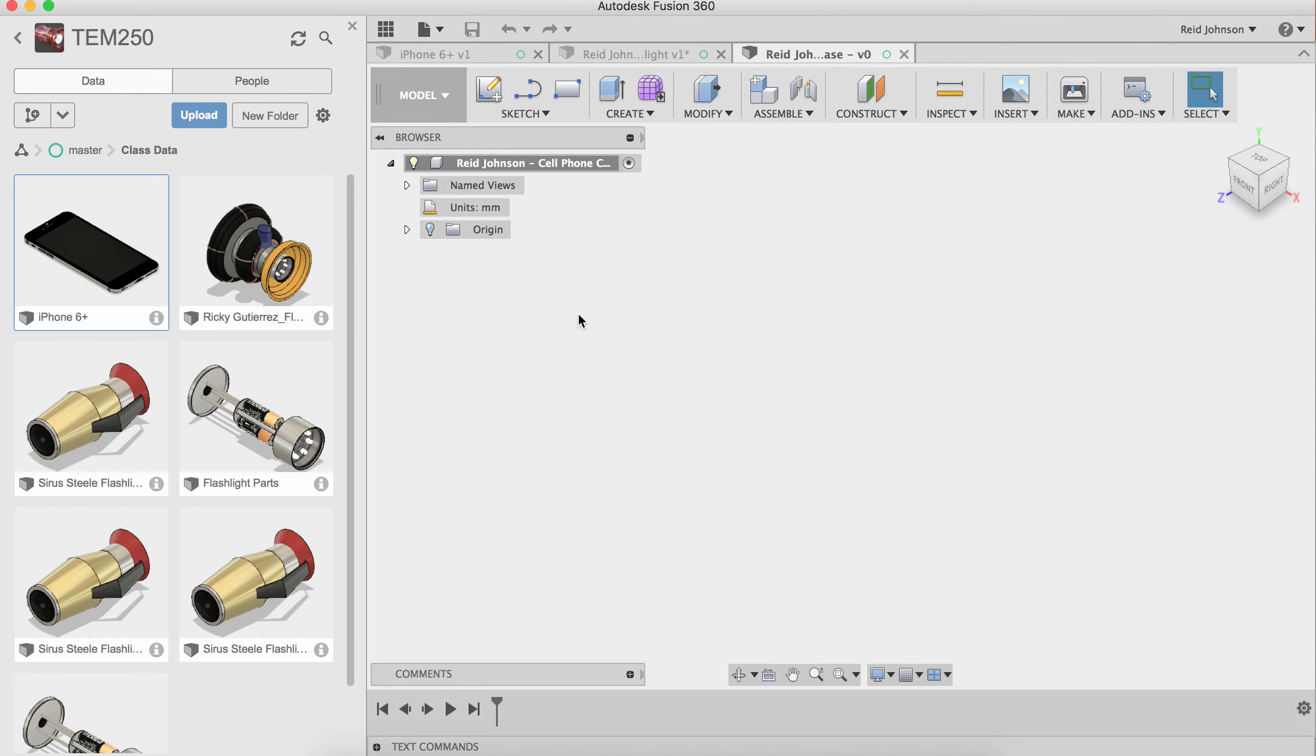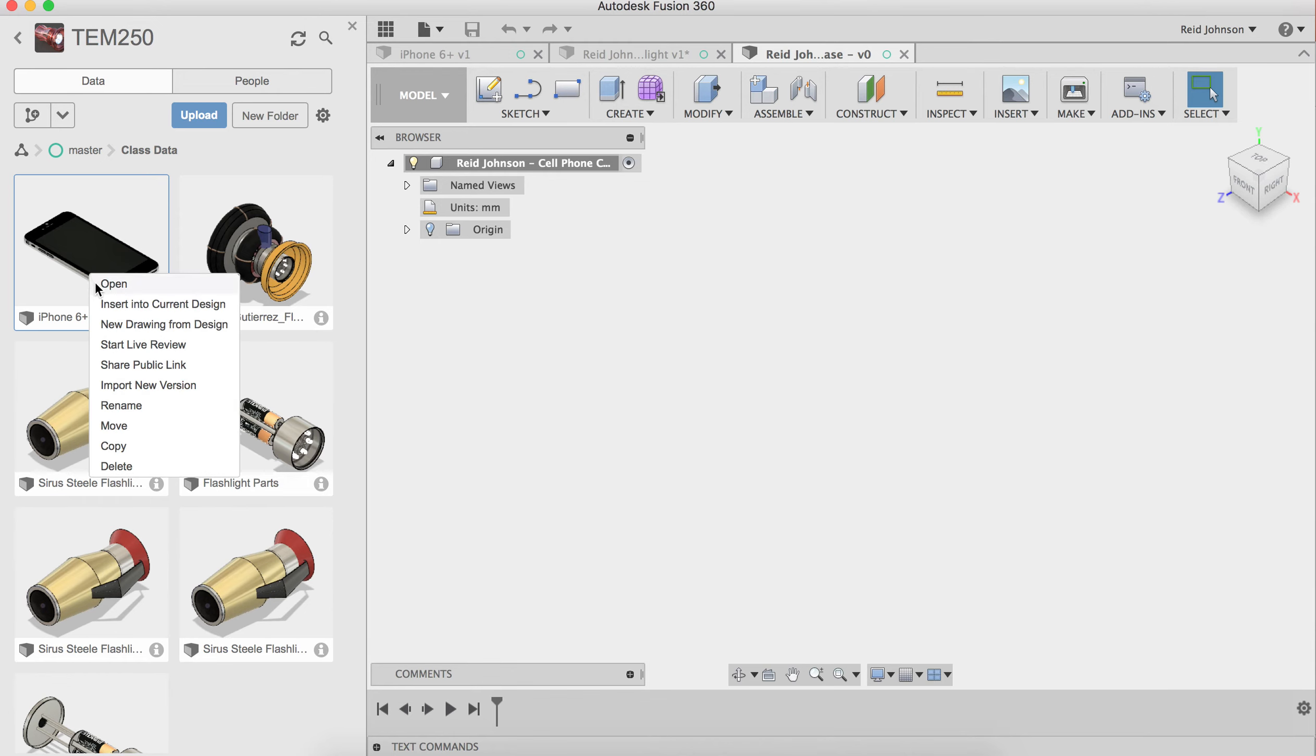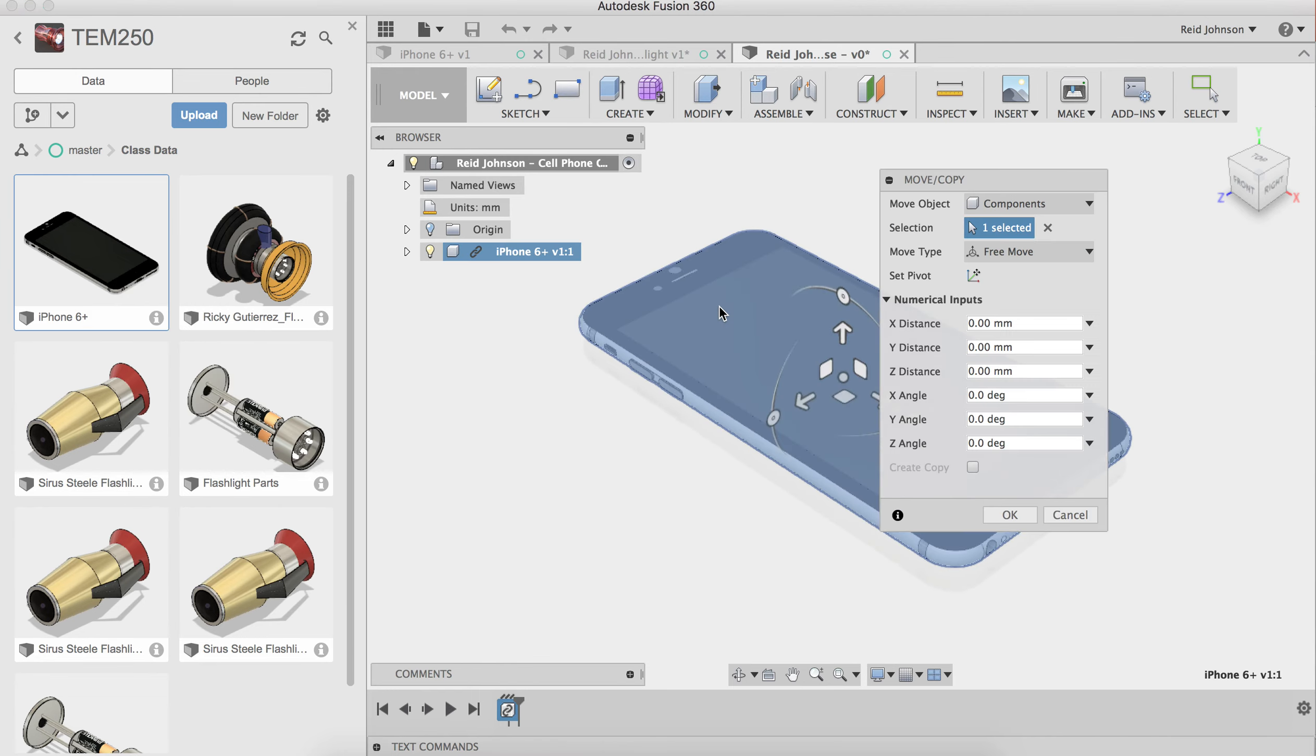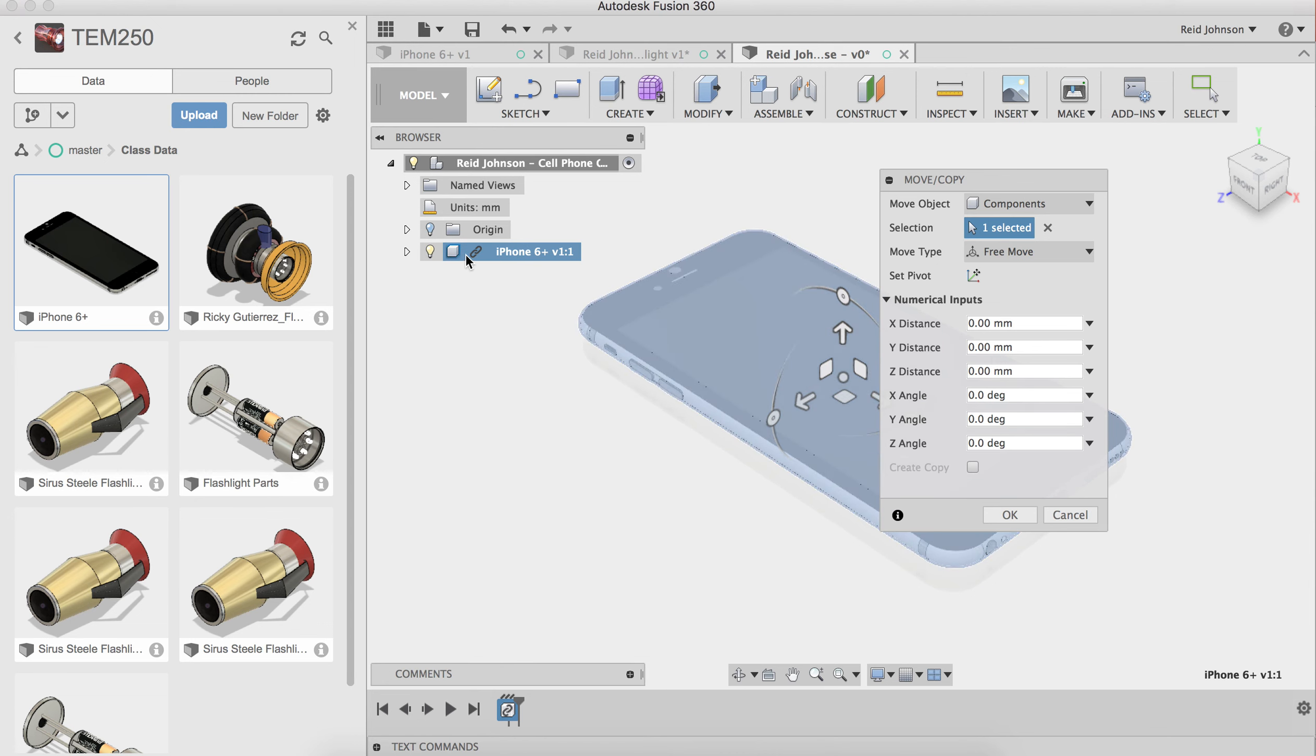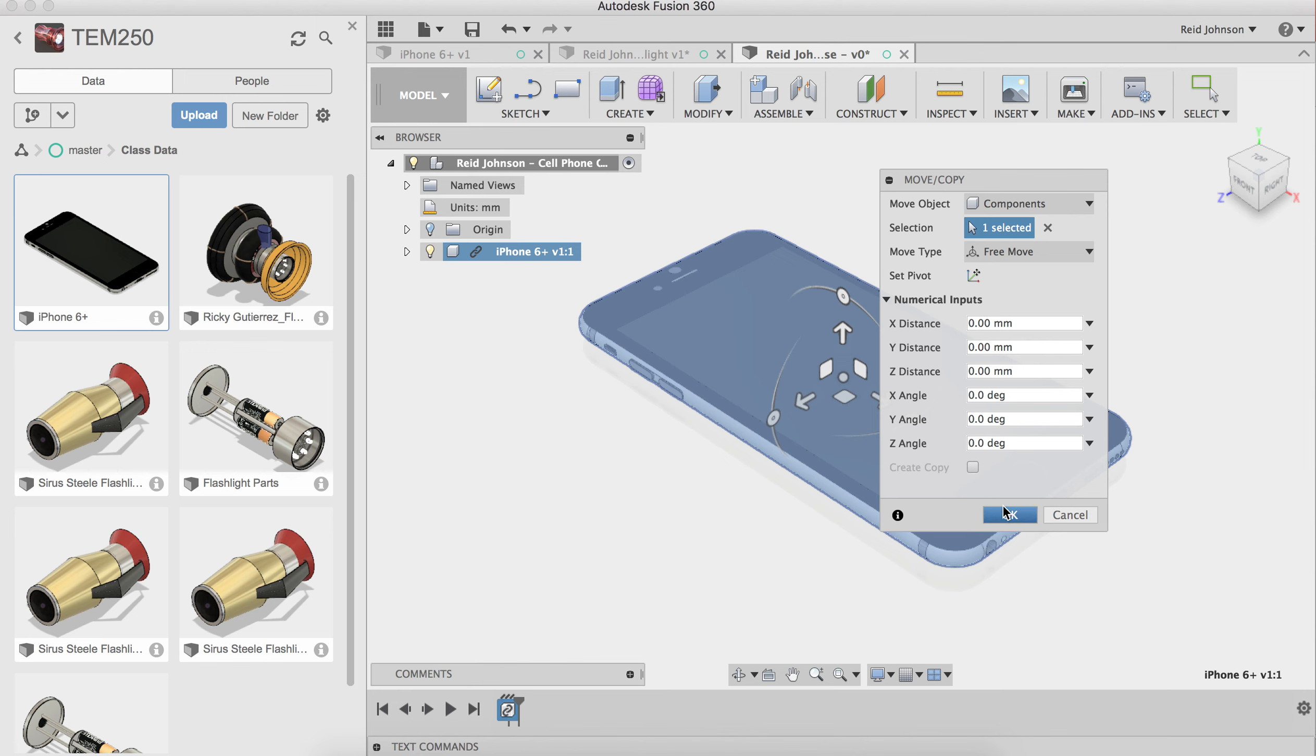I want to insert it into my new file. I can do that by dragging and dropping or some computers you want to right click and say insert into current design. It's going to take a moment. It's going to insert the iPhone 6 Plus. I notice it has a link, it's a linked file inserted here. It's going to give me some idea of where I can move that. I want to just go ahead and say OK. No need to move this around.